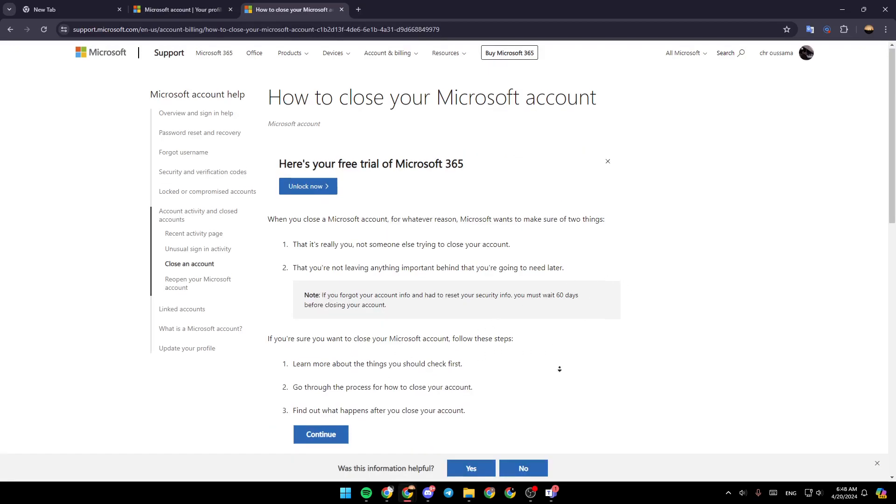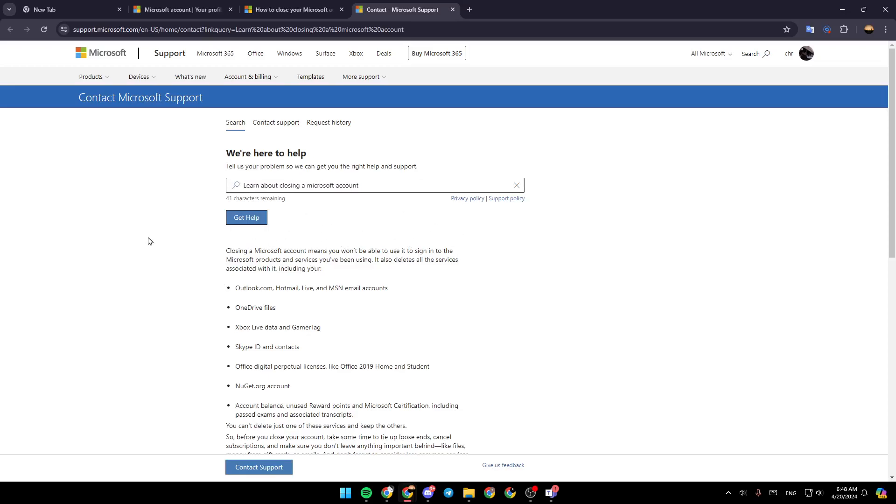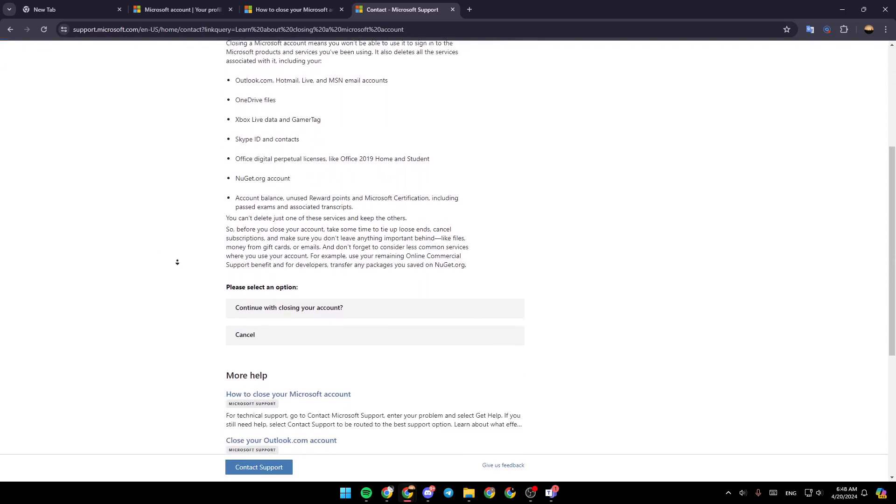Then just go ahead and click on continue. This will take you to this page. All you need to do is contact the support, and then you'll be able to close your account.